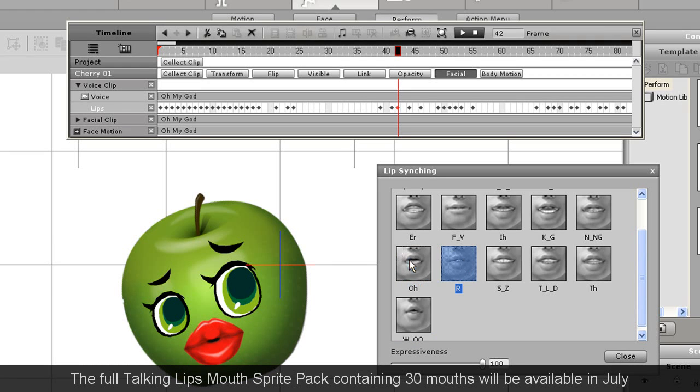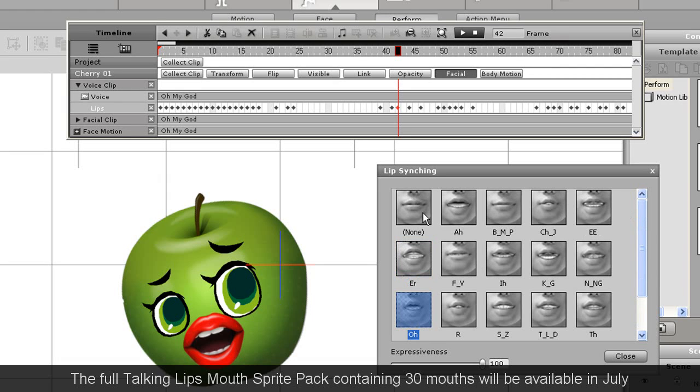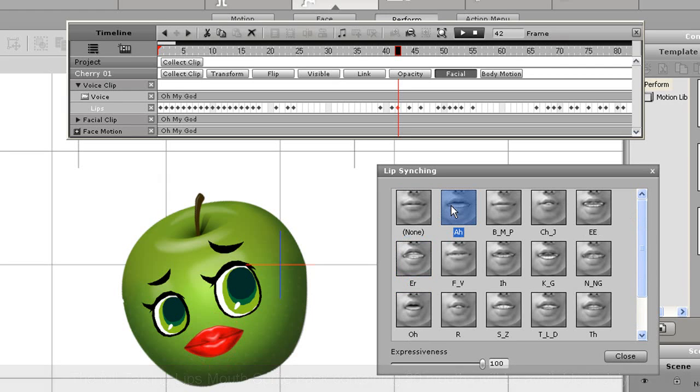Pretty easy, right? Look out for more Crazy Talk Animator facial and hand spray packs in the future.